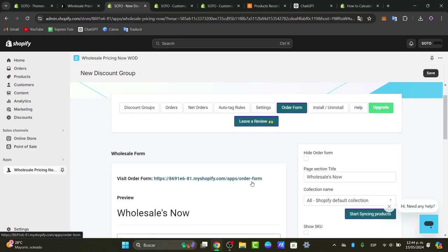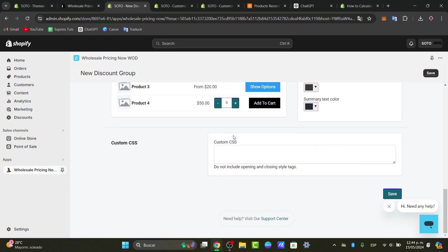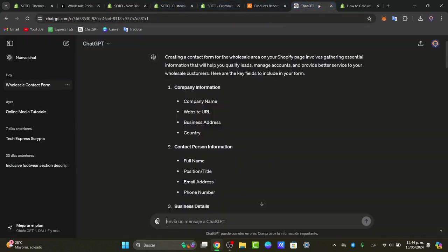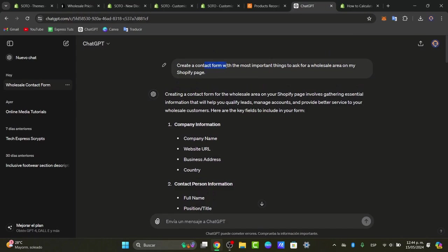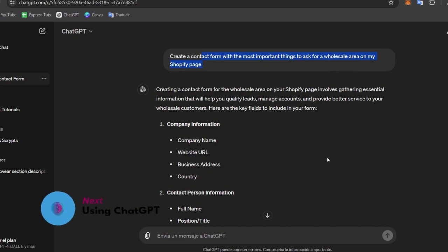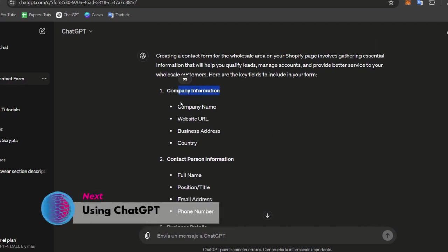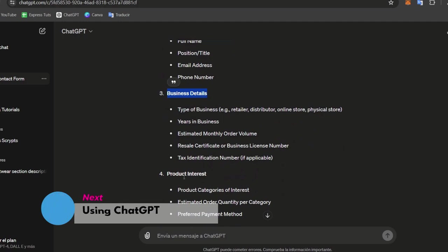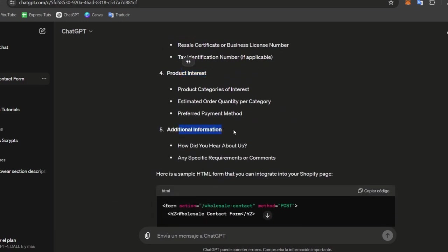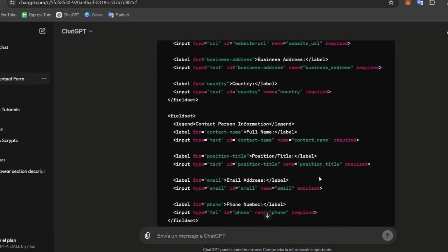In order to create a great order form, we use ChatGPT. ChatGPT is going to help us create a contact form with the most important fields for a wholesale area in your Shopify page. As you can see, it generates sections for company information, contact information, business details, product interest, and additional information.